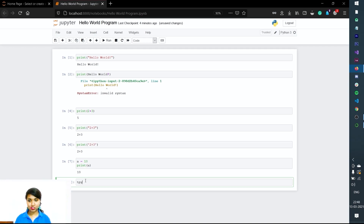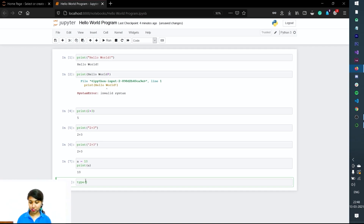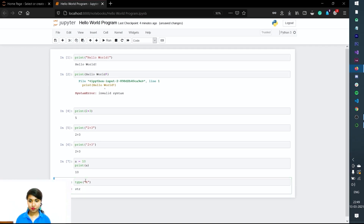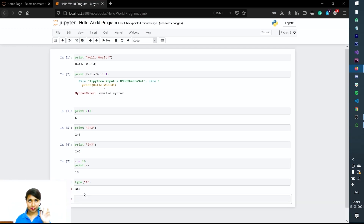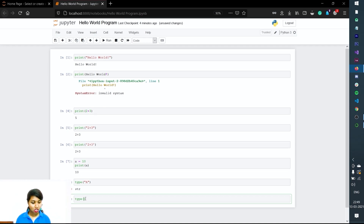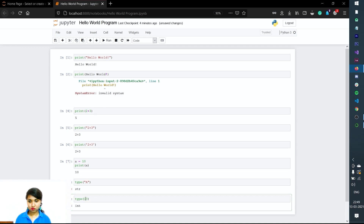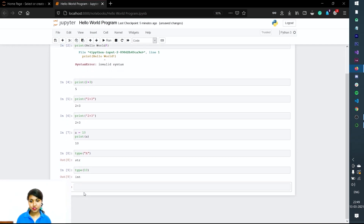We will use the type() function. Let me enter a letter 'a' in double quotes — it's a string, because it's a letter. String is always written in double quotes or single quotes. Then type(10) — it's an integer. That's how you identify the data type.